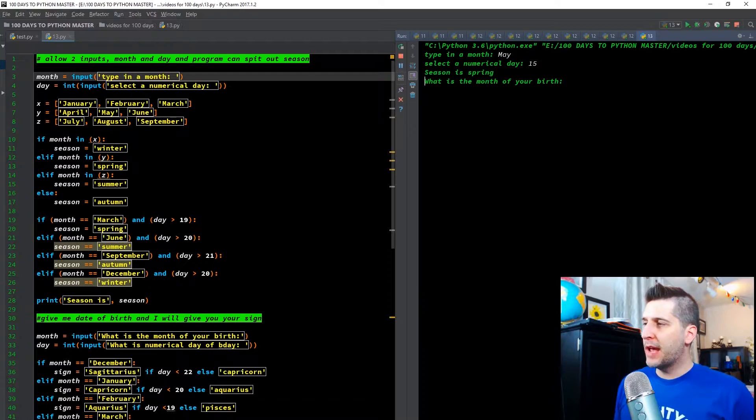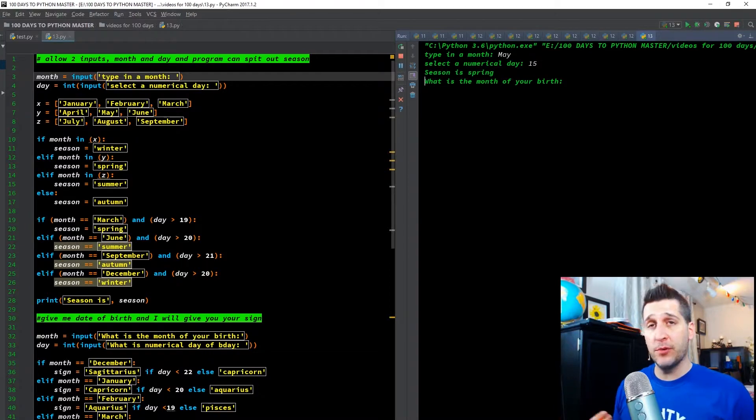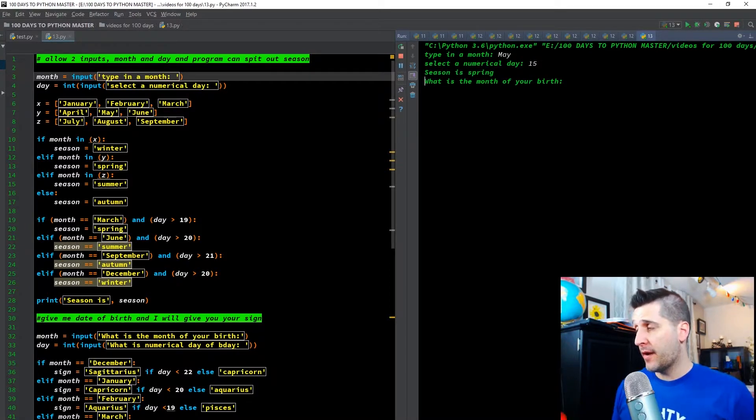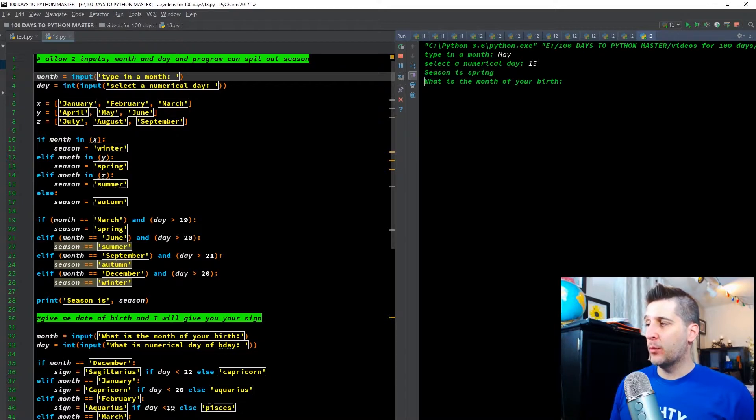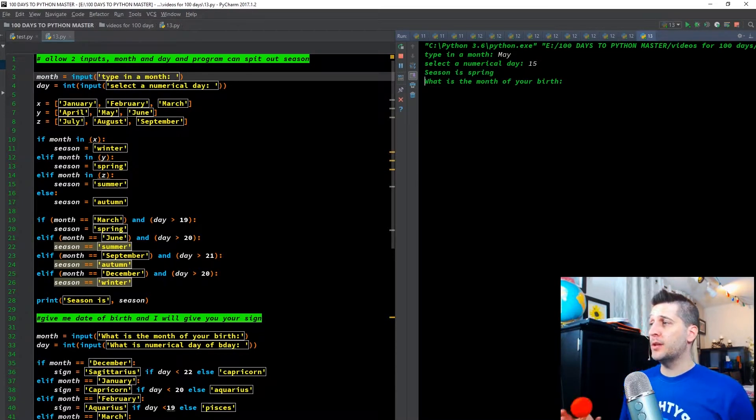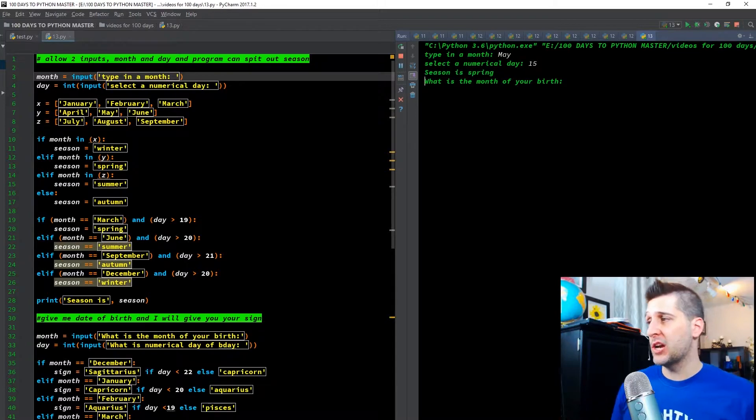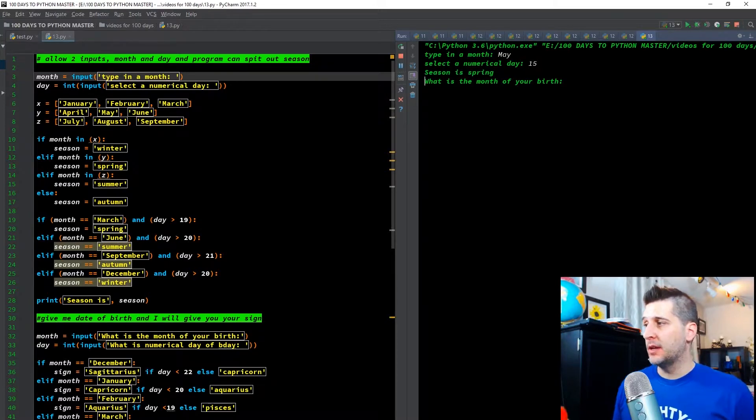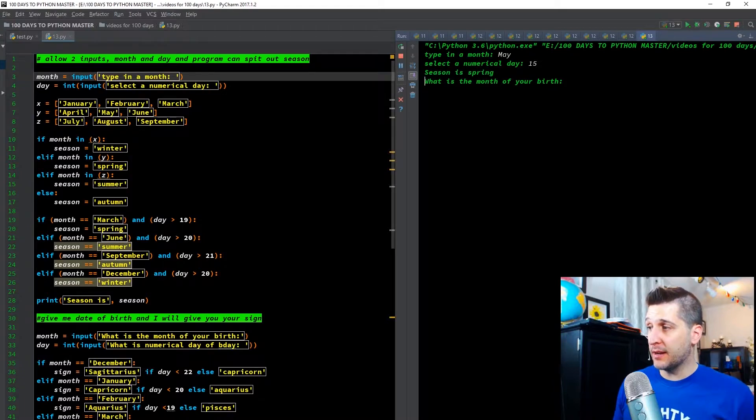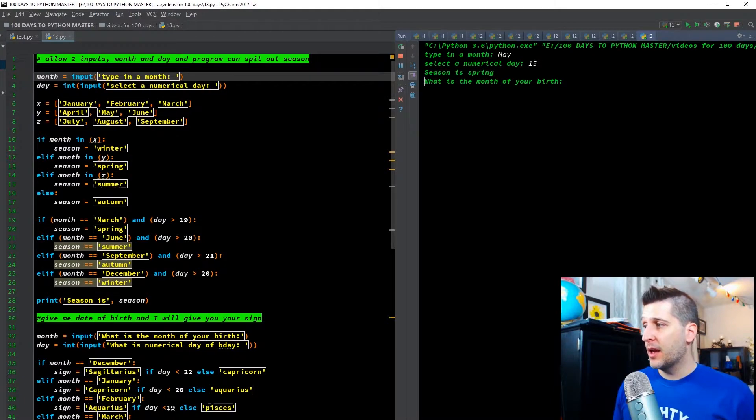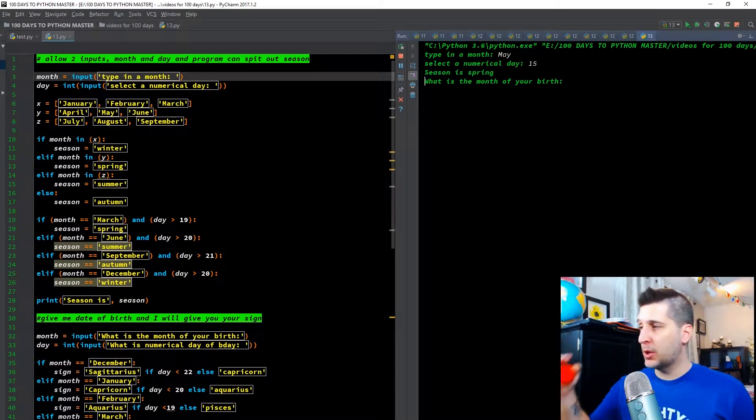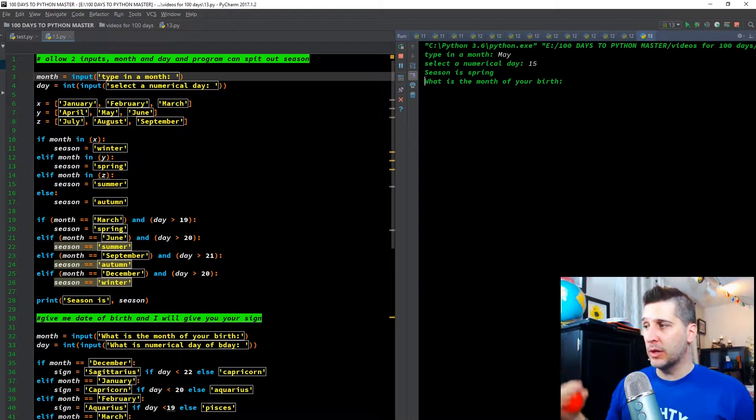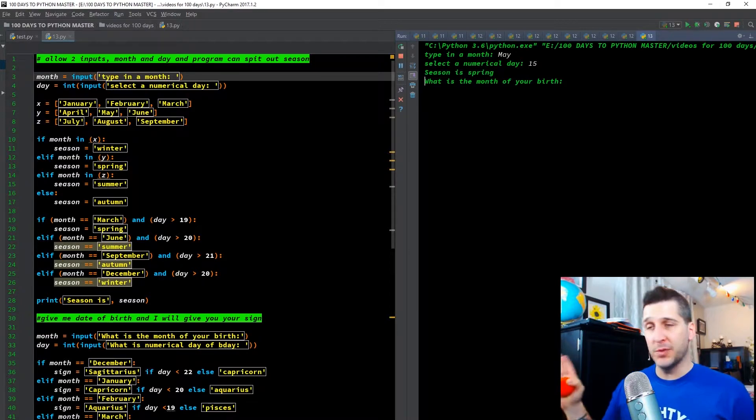So for X, we have a list of January, February, March, Y, April, May, June, Z equals July, August, and September. Just a list there putting into variables X, Y, and Z. If the month in X, so when we type in the month that was the input, if the month is in X, so if the month is January, February, March, say it's winter. Else, if the month is Y, print spring. If it's in Z, say summer, else the season equals autumn. And that's what I mean by the one, two, or three. If you're not in X, Y, or Z, then you're autumn, because we did winter, spring, and summer already.